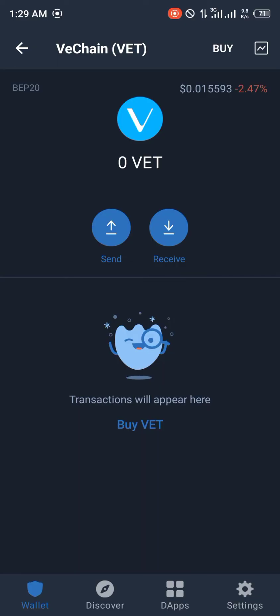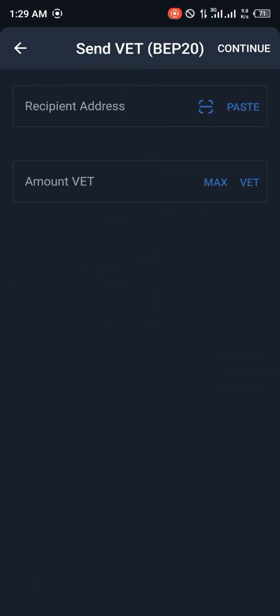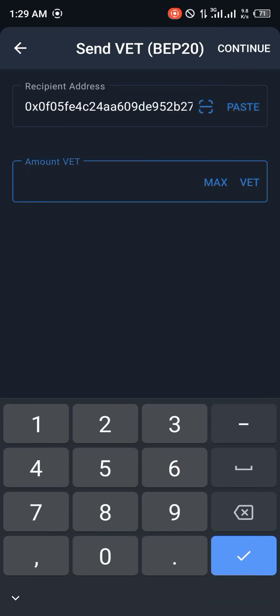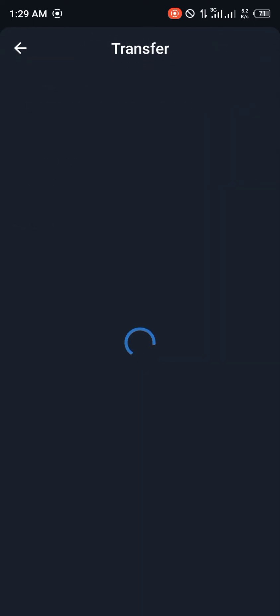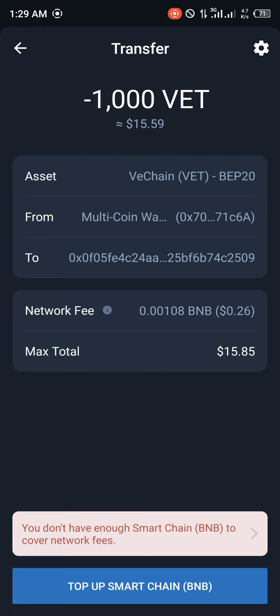While at Trust Wallet, input your passcode and click on Send VeChain. Paste in the address and paste in whatever amount of VeChain you want to send, then click Continue. Note that you're going to need some BNB — specifically smart chain BNB — to cover the transfer fee.